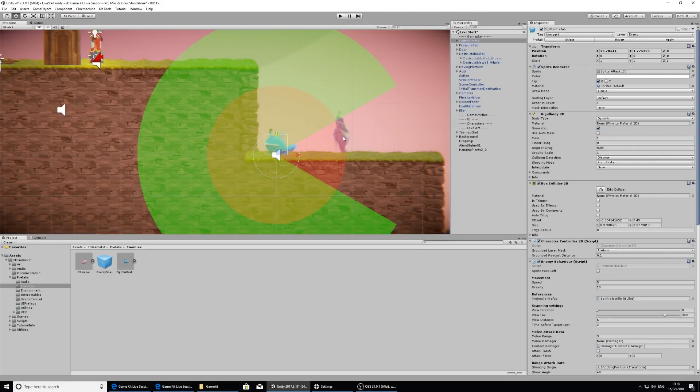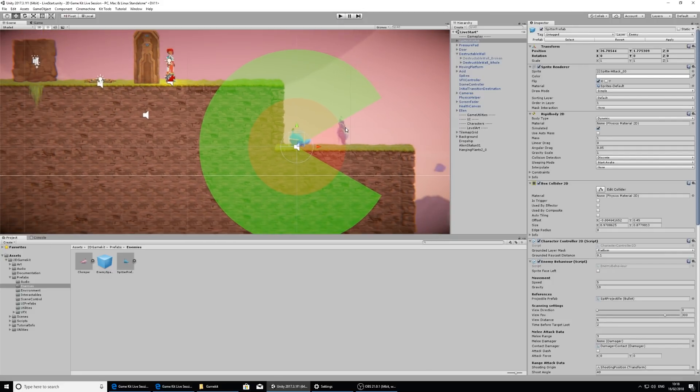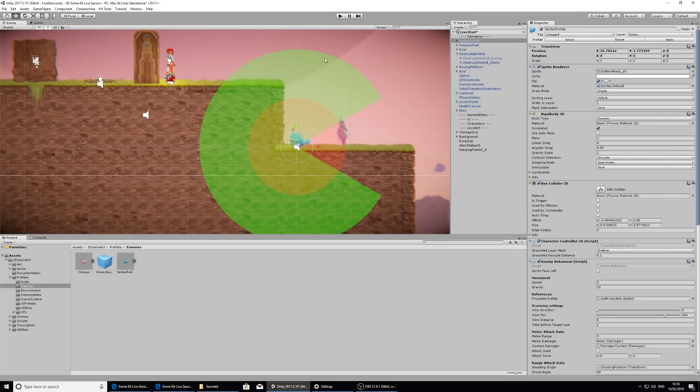One thing you've noticed when I've dragged in these prefabs is this large green circle that is both on chomper and spitter.